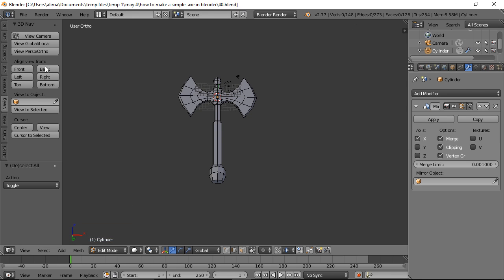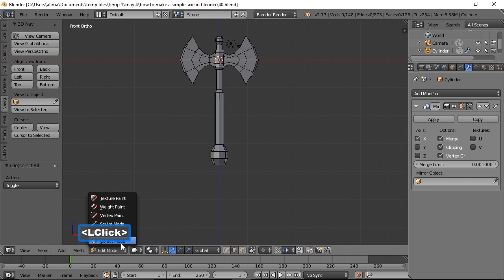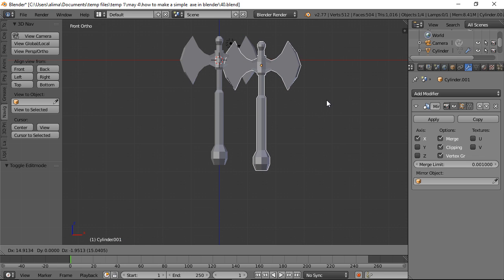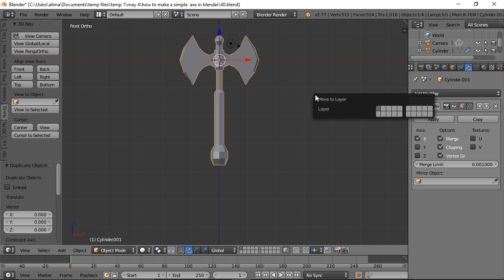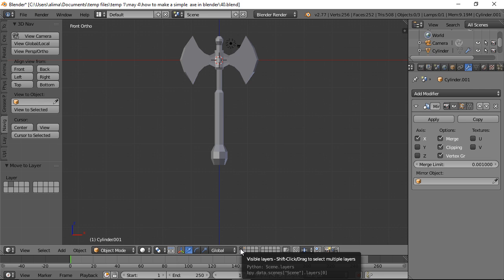Click here to go to Front View — we now have our basic axe shape. I recommend going to Object Mode, pressing Shift+D to duplicate the object, pulling to the side to confirm duplication, right-clicking to jump it back into place, then pressing M to move it to another layer. This keeps backup copies of the axe on separate layers.